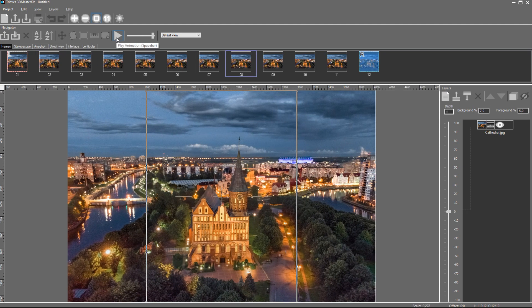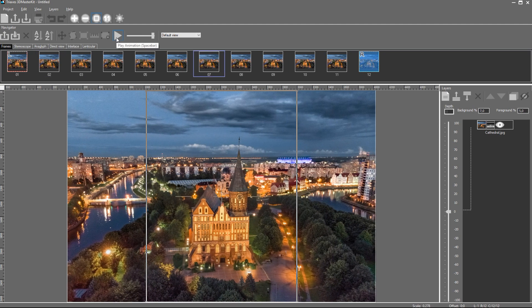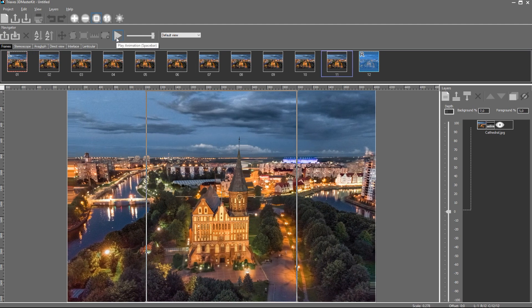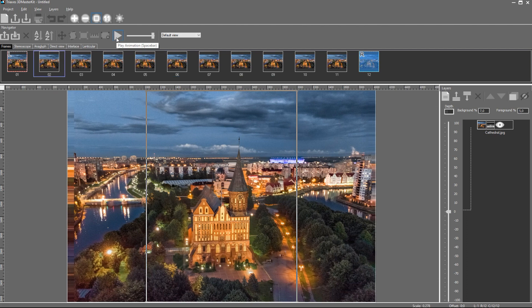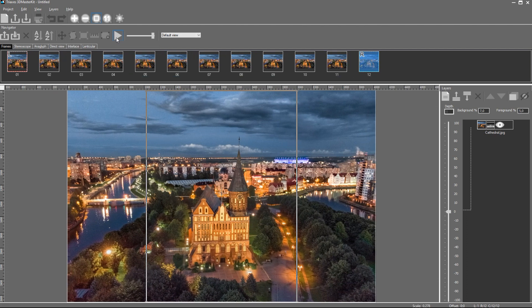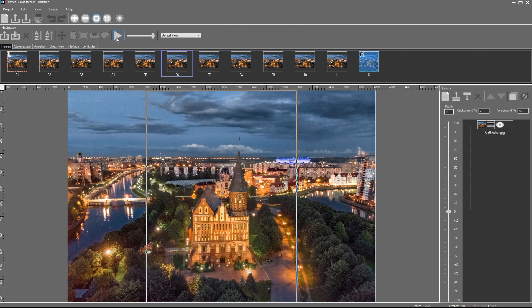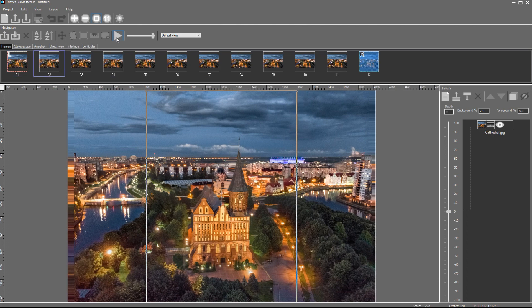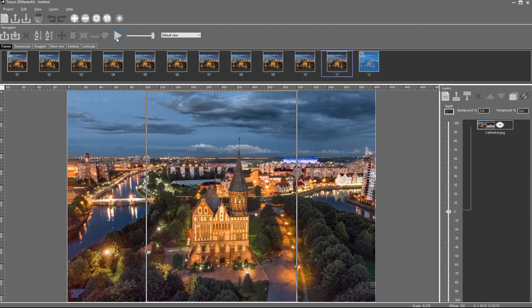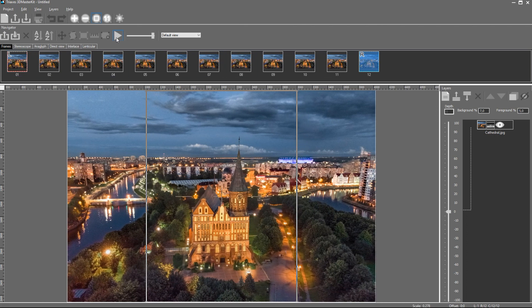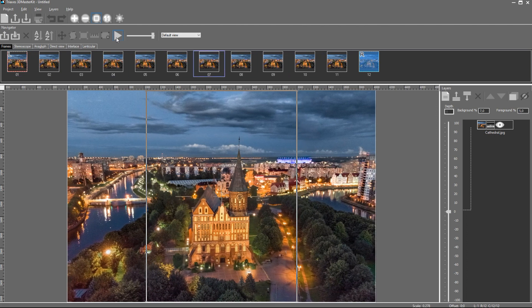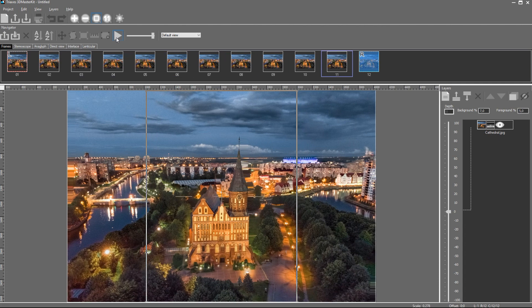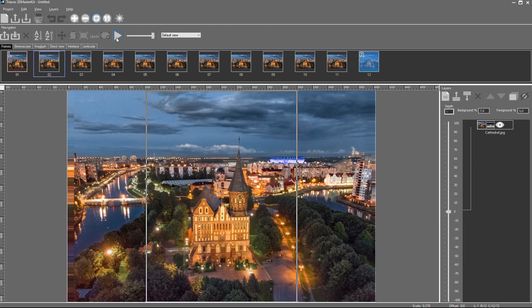To watch the frames in animation mode, I go to the View menu and choose Animation. I can also click on the button on the toolbar or press the spacebar. Animation allows evaluating the 3D effect. The depth map is good, so is the 3D effect.